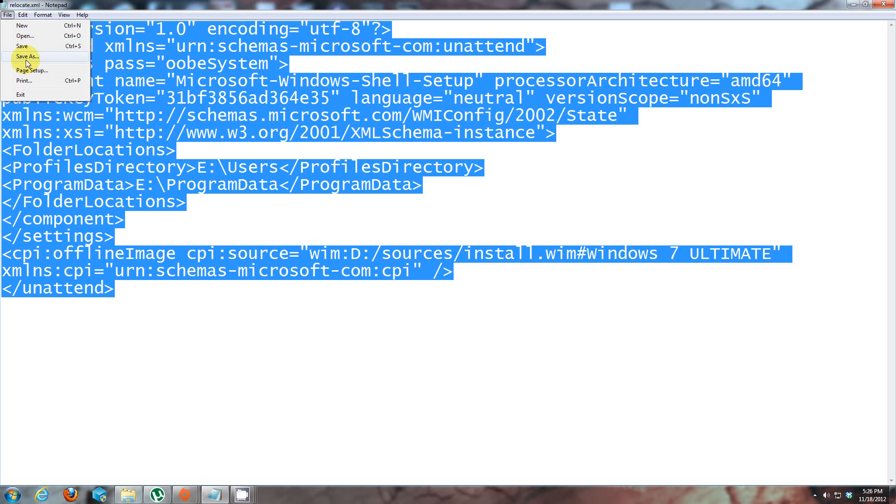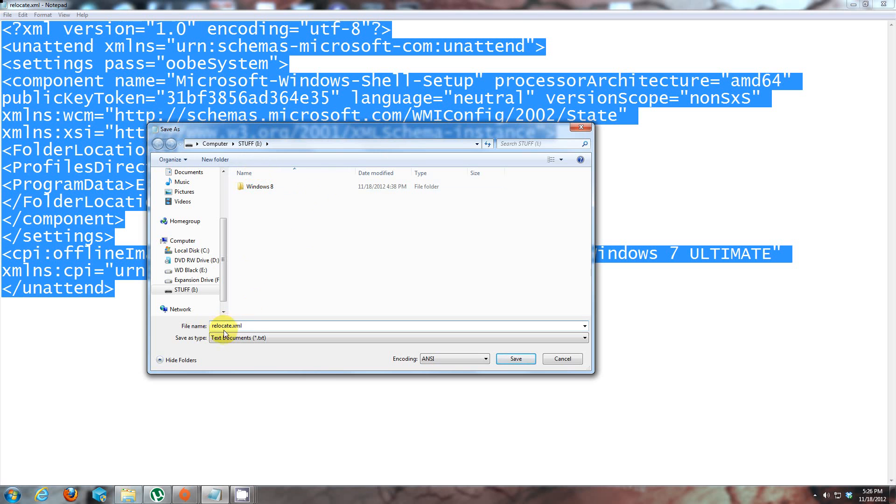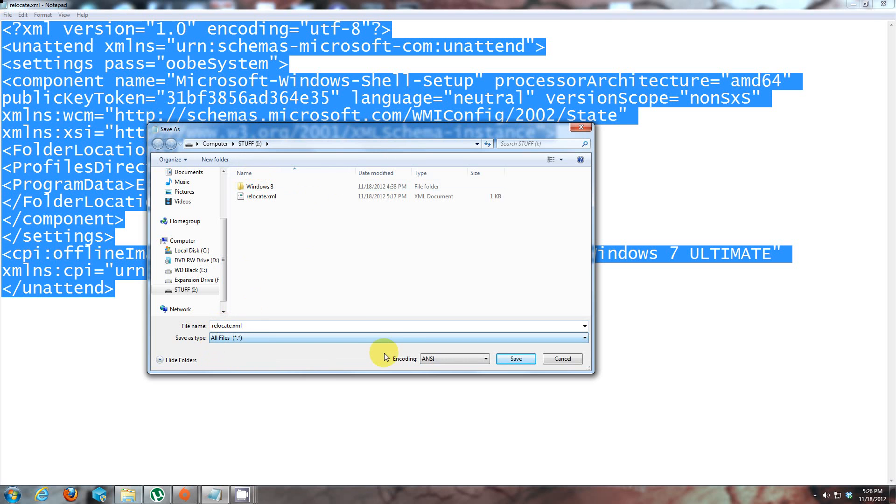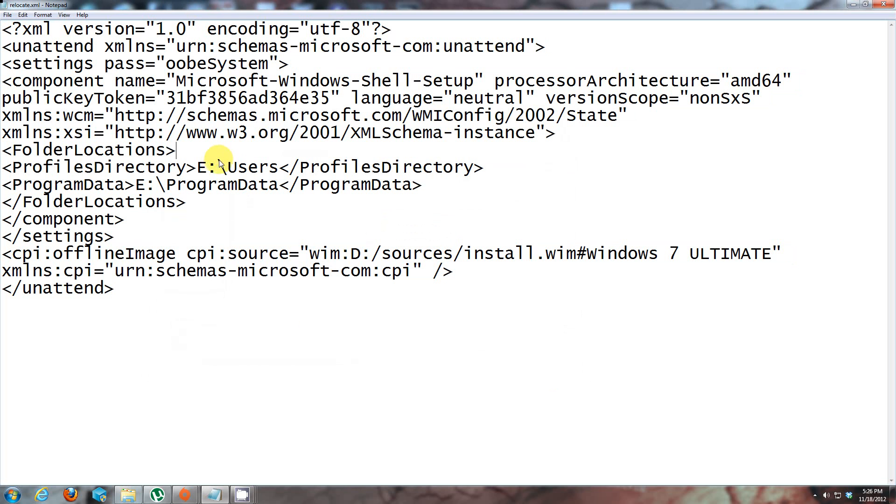I'm going to save it as an XML file. You can name it whatever you want. Save it under the root of a thumb drive. Right now I saved it as relocate. Click on all files, save, and you're done.